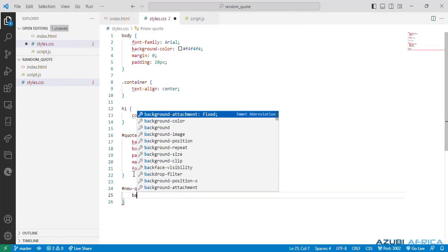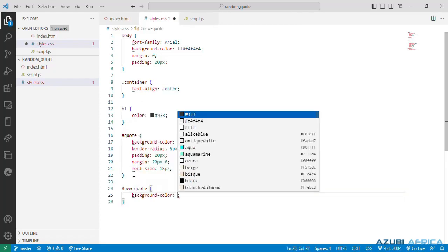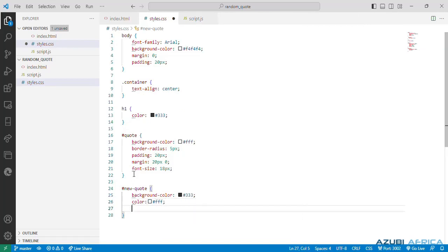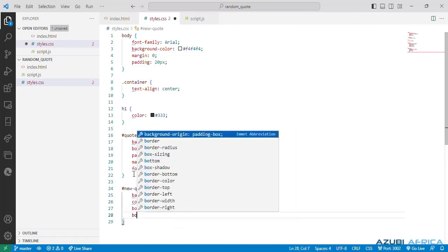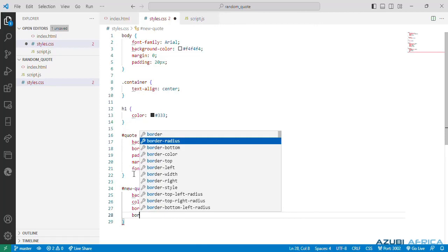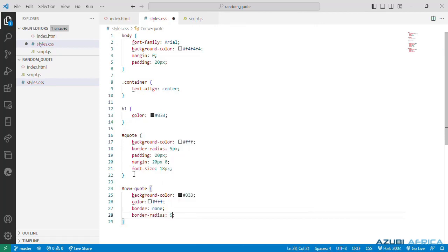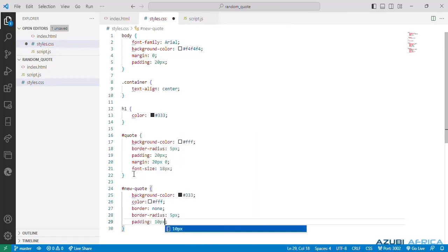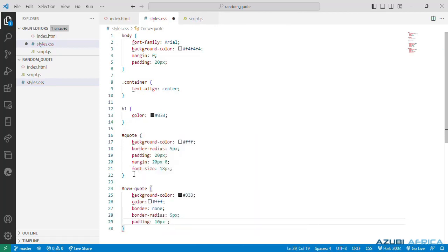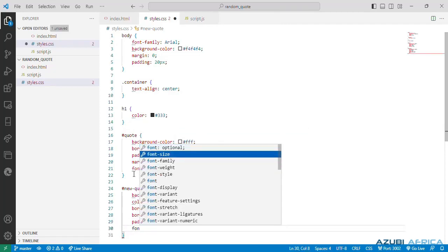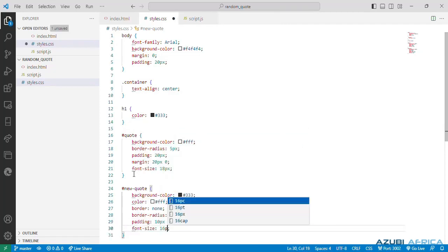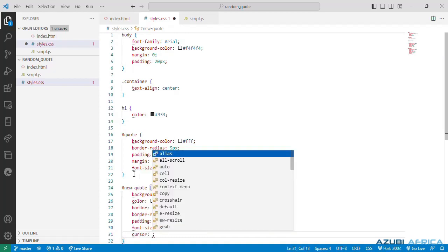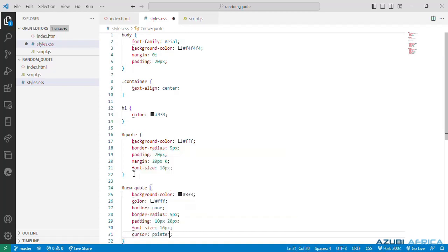Then we style our button. Give it a background color. We specify the color text to be white. Our border none. And a border radius of 5 pixels. A padding 10 at the top and 10 at the bottom. Then 20 at the left and 20 at the right. And the font size 16 pixels. And the cursor value to pointer.